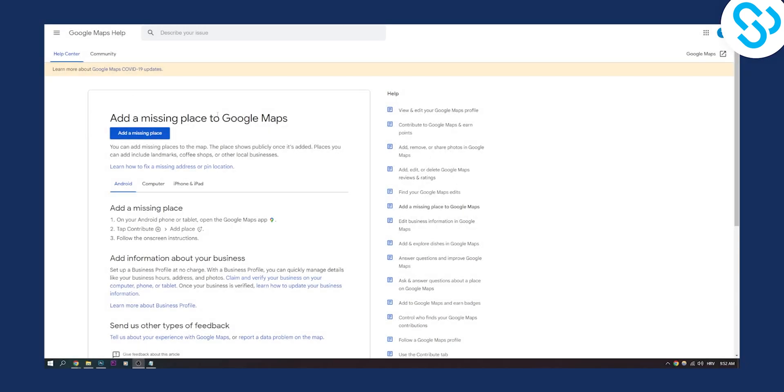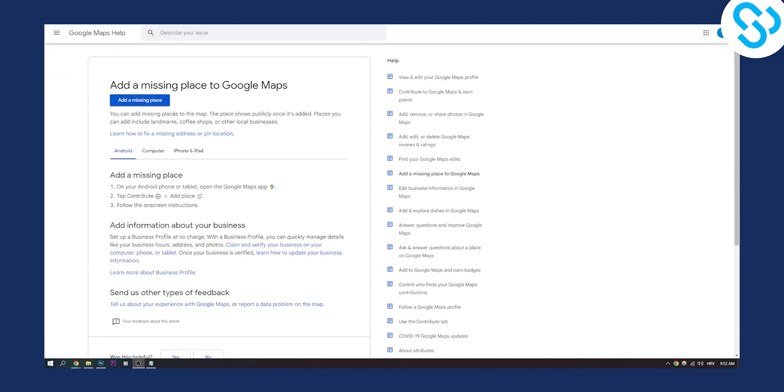As you can see, we are here on our Google Maps help and here we can actually add a missing place. This link will be linked down in the description. You can add missing places to the map. The place shows publicly once it's added.